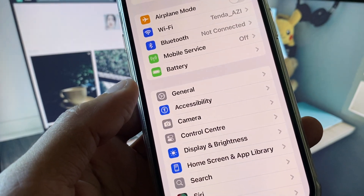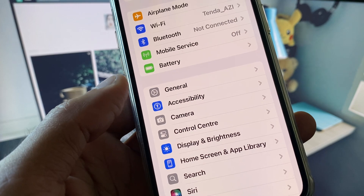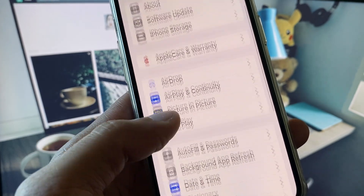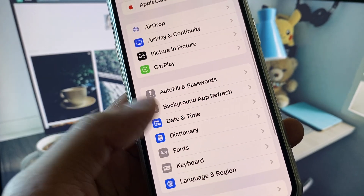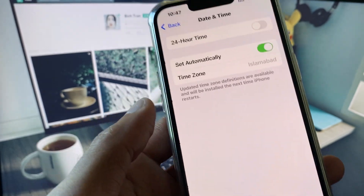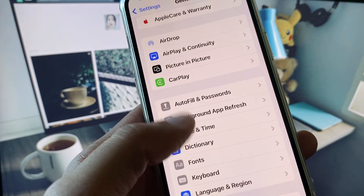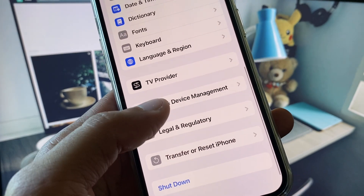Now scroll down, click on General, and check your Date and Time. Set your Date and Time to automatically, and after this scroll down.